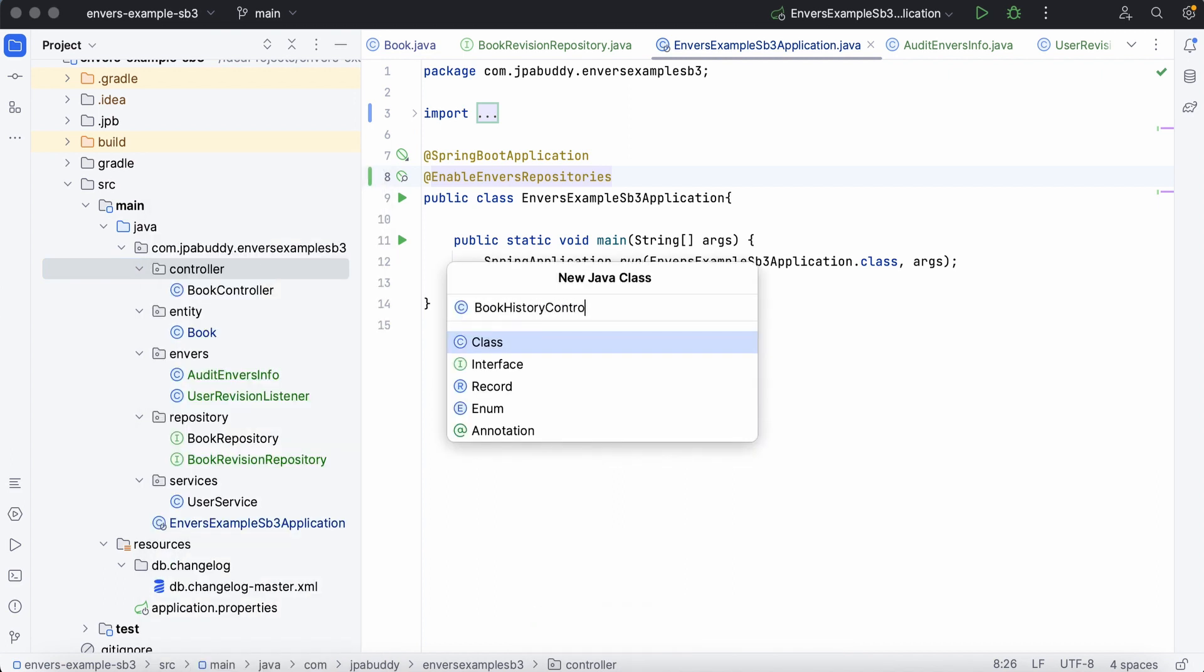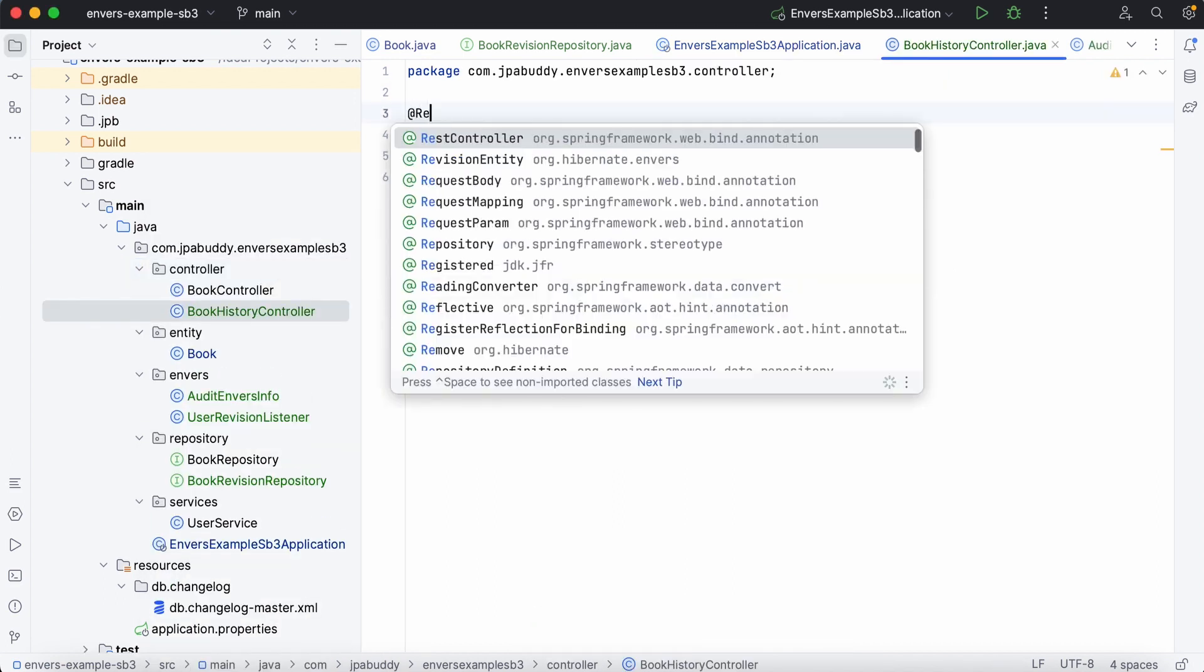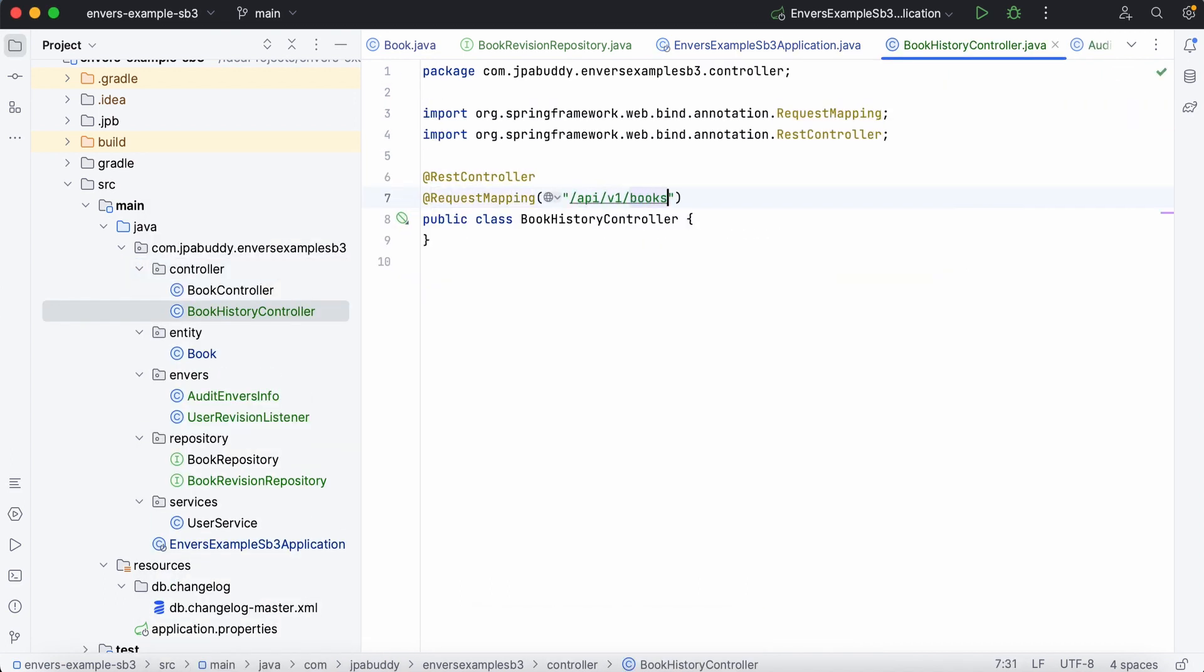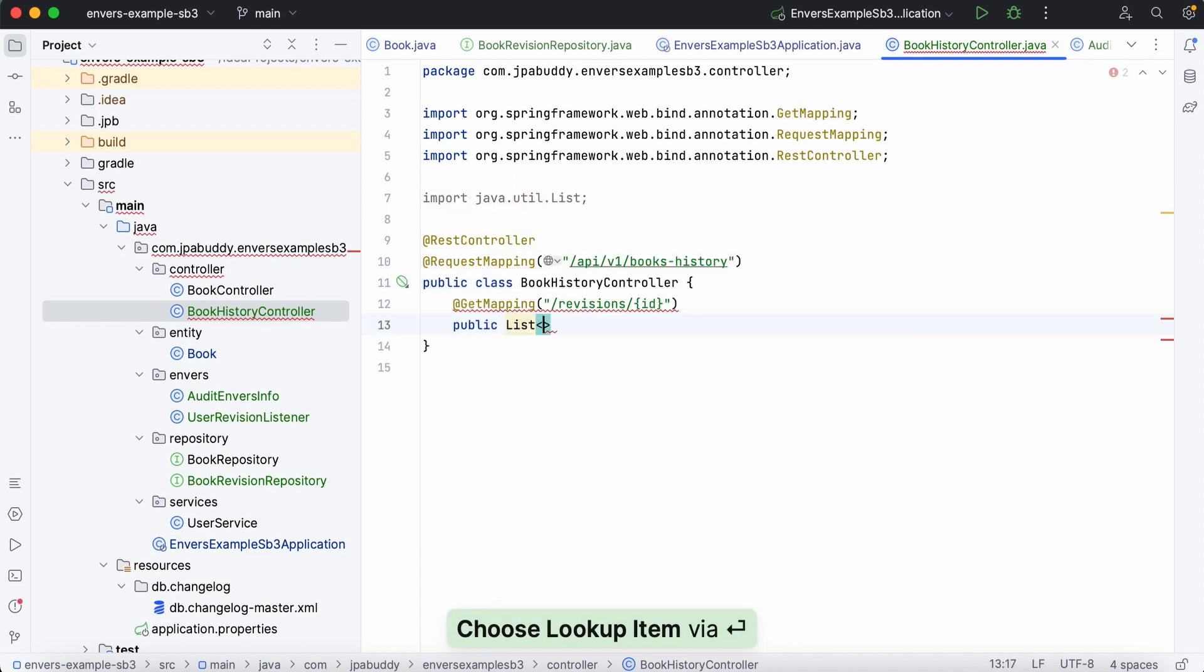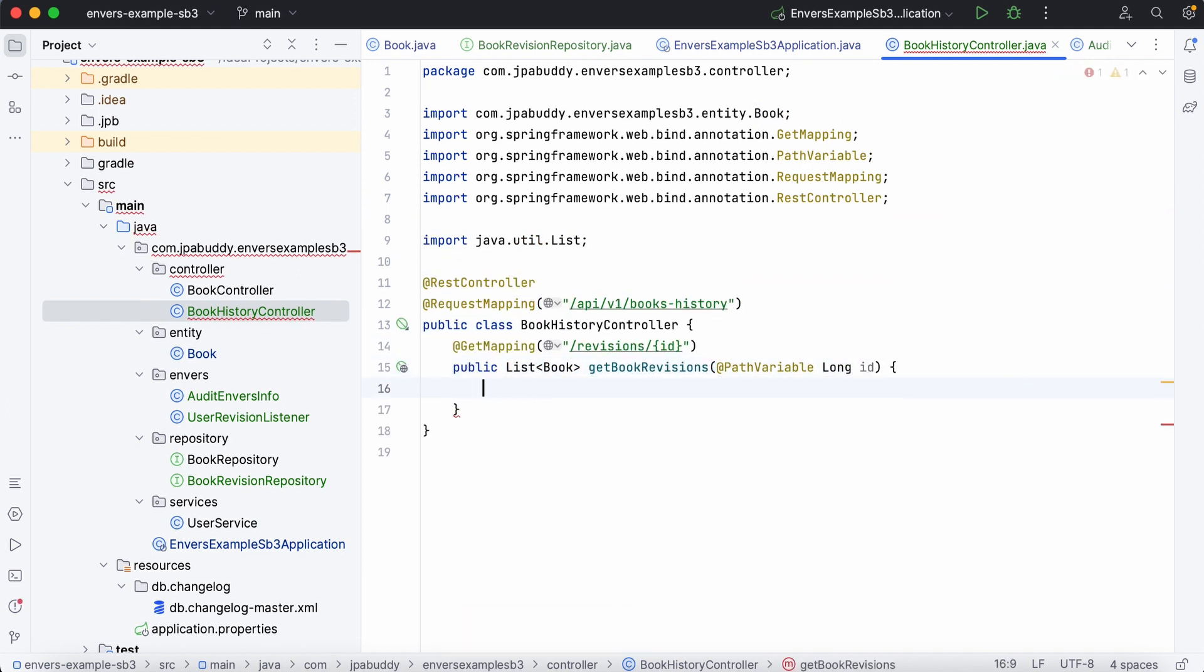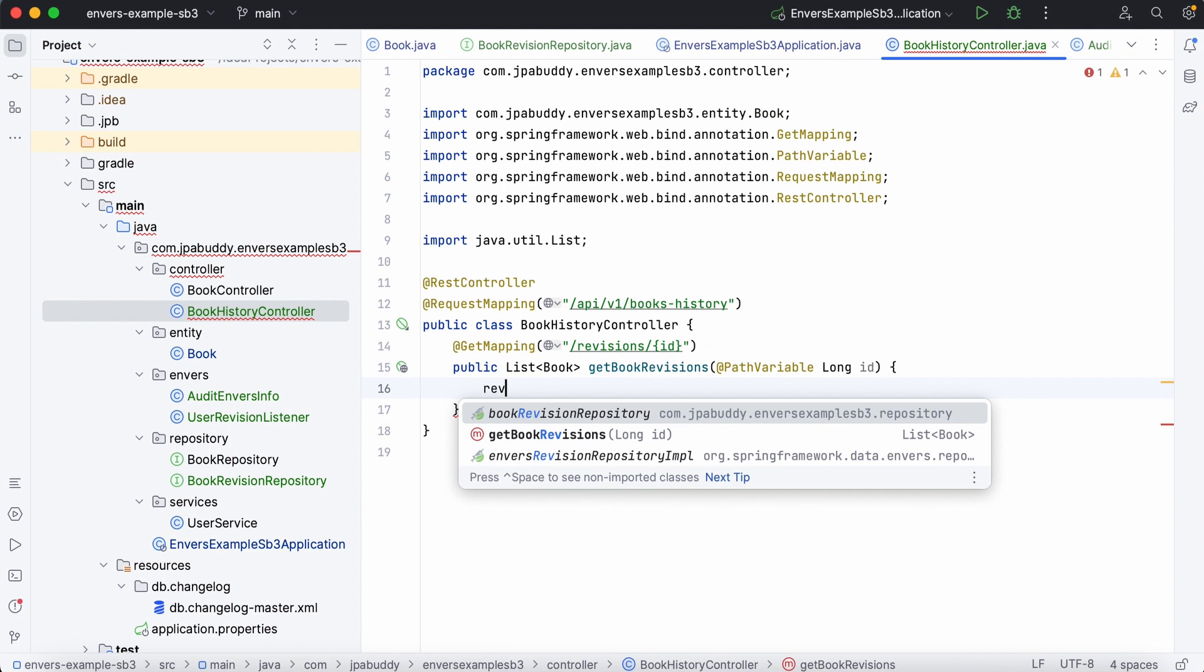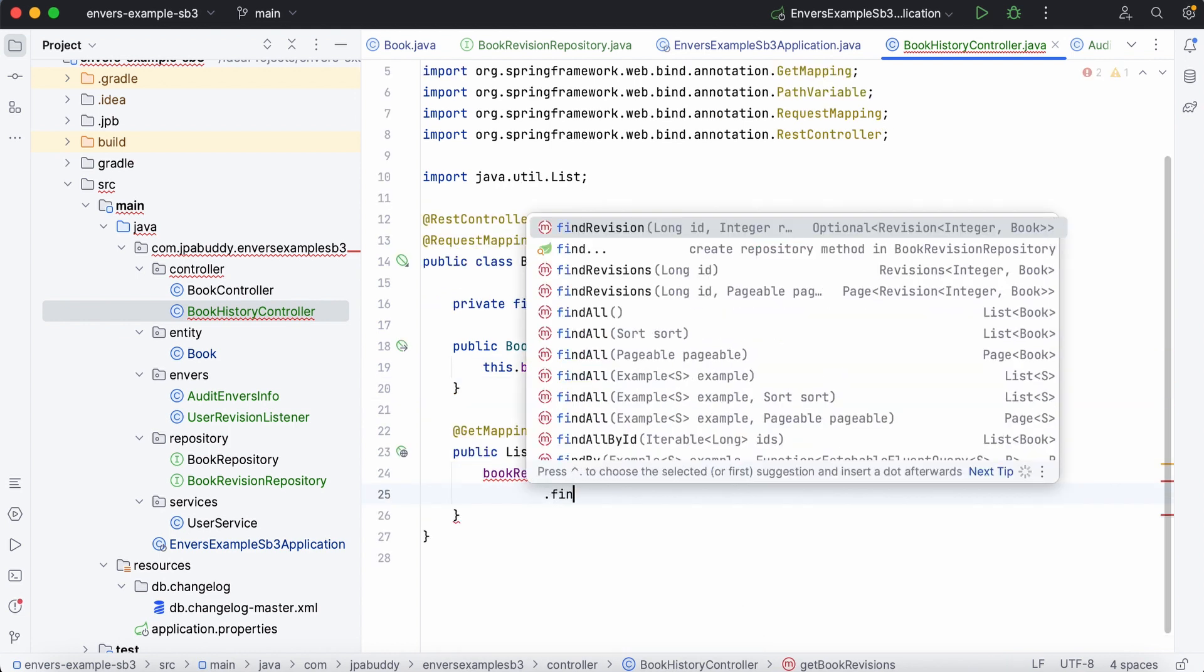The first endpoint is for retrieving a list of all versions of a book object. The revision repository provides the find revisions method, so we'll use it and map the result to a list of entities.